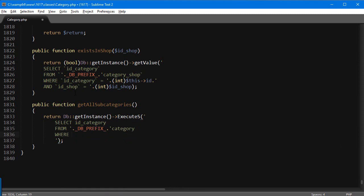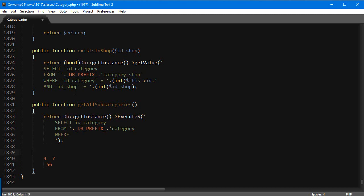Now the WHERE clause is where things get a little complicated. PrestaShop uses a nested set system based on left and right numbers. Briefly: imagine a category with `nleft = 5` and `nright = 6`. A parent of that category would have `nleft = 4` and `nright = 7`, and its parent would have `nleft = 3` and `nright = 8`, and so on. Parent categories always have a left number smaller than a child's, and a right number bigger.